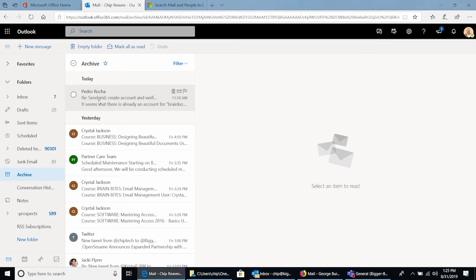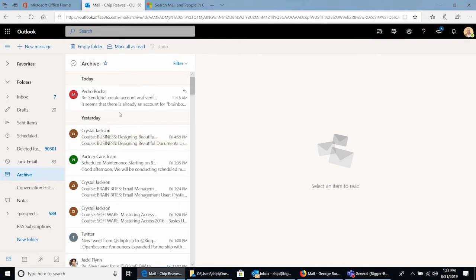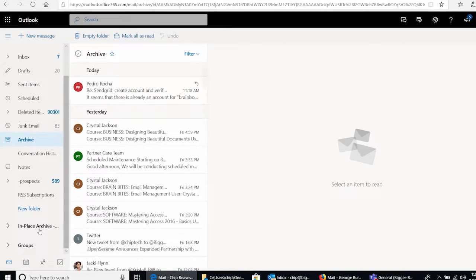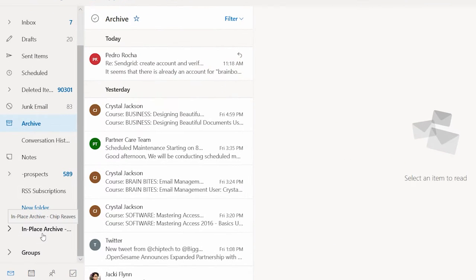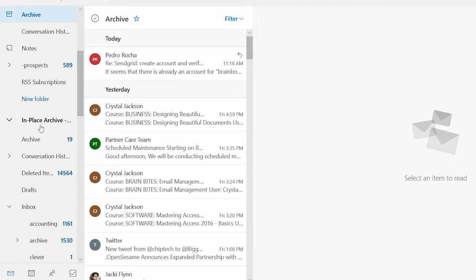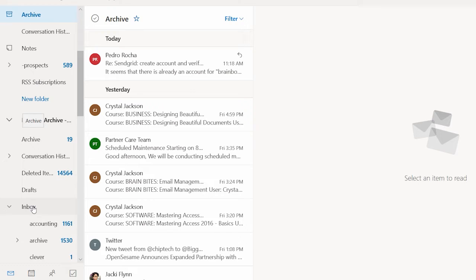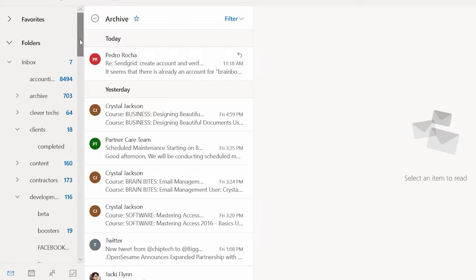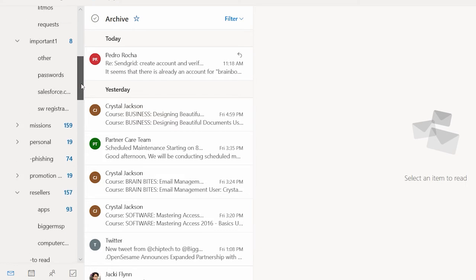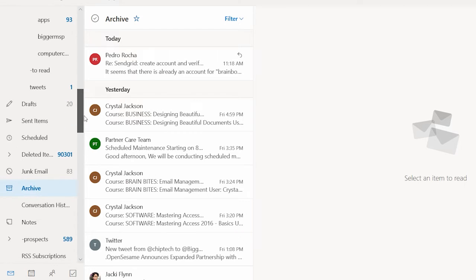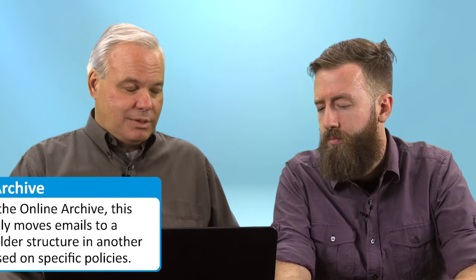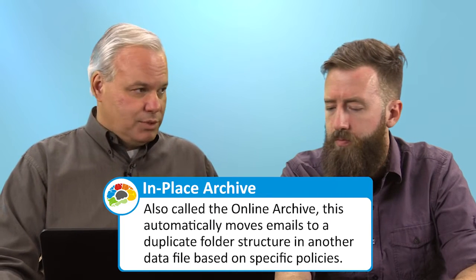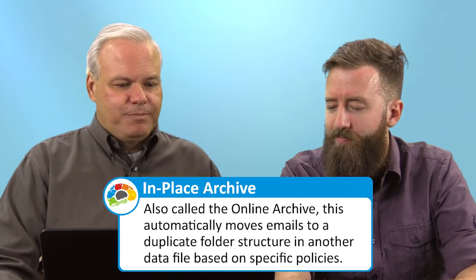And so Outlook has two older functions that are both also called Archive that will do something similar. So with Office 365 the newer one is down here at the bottom you'll notice that I have a section called In Place Archive. And underneath this I actually have duplicates of all of the same folders. So Inbox, Accounting, Archive, Clever. Look up here I've got Inbox, Accounting, Archive, Clever. What it's doing is it's automatically moving my emails to the In Place Archive which is also sometimes called the Online Archive because two names are better than one.